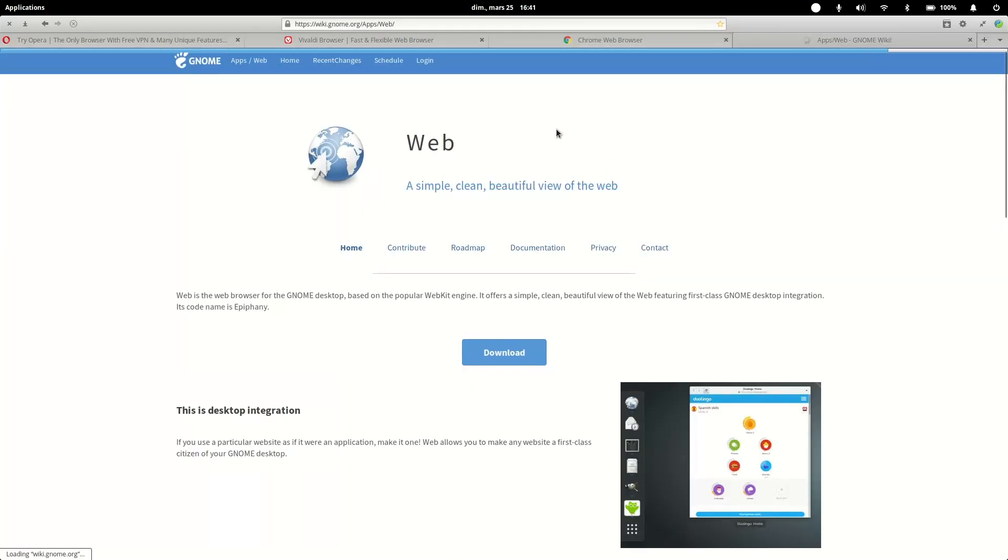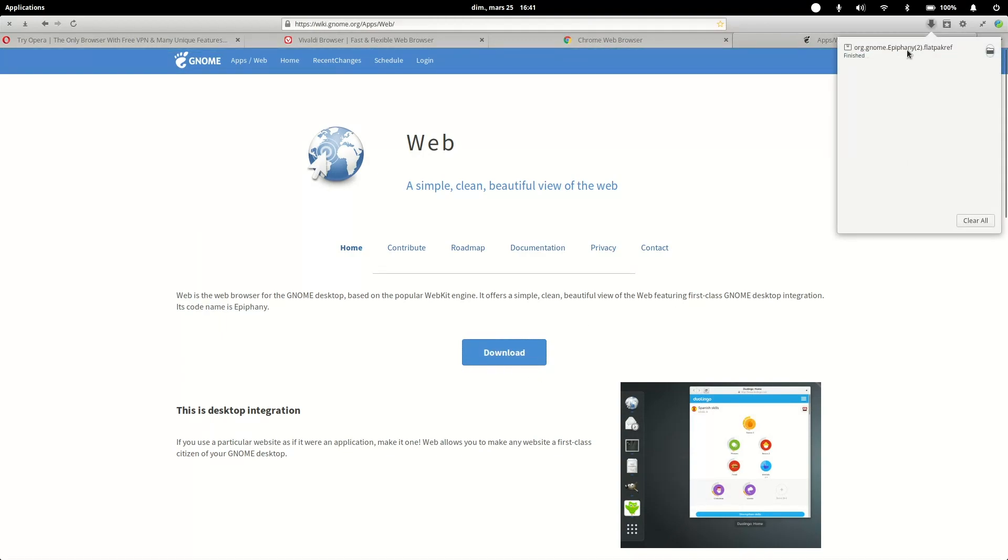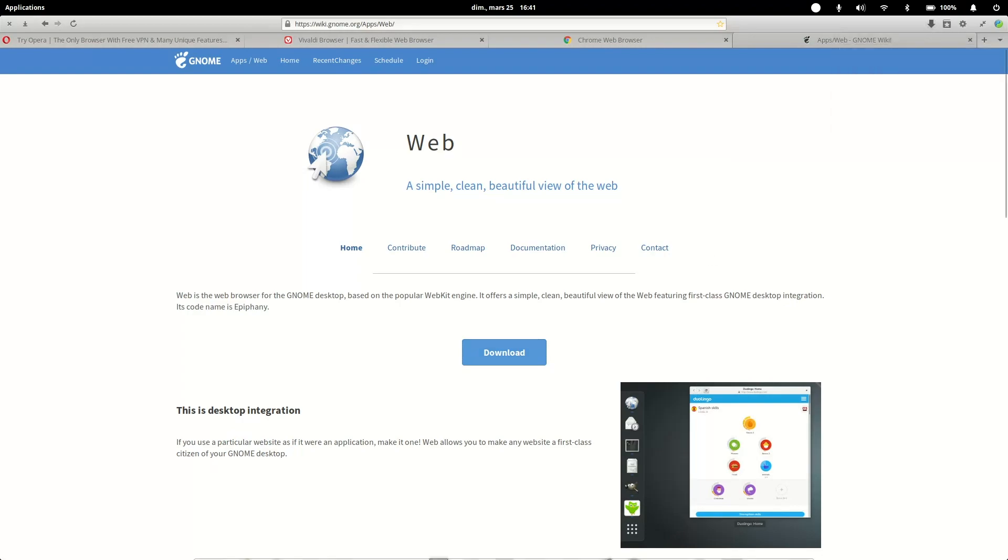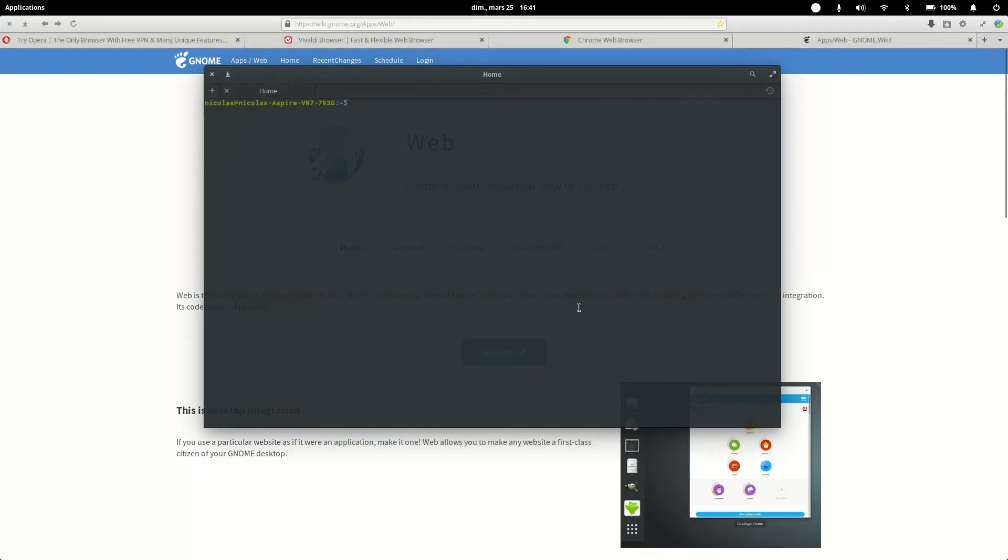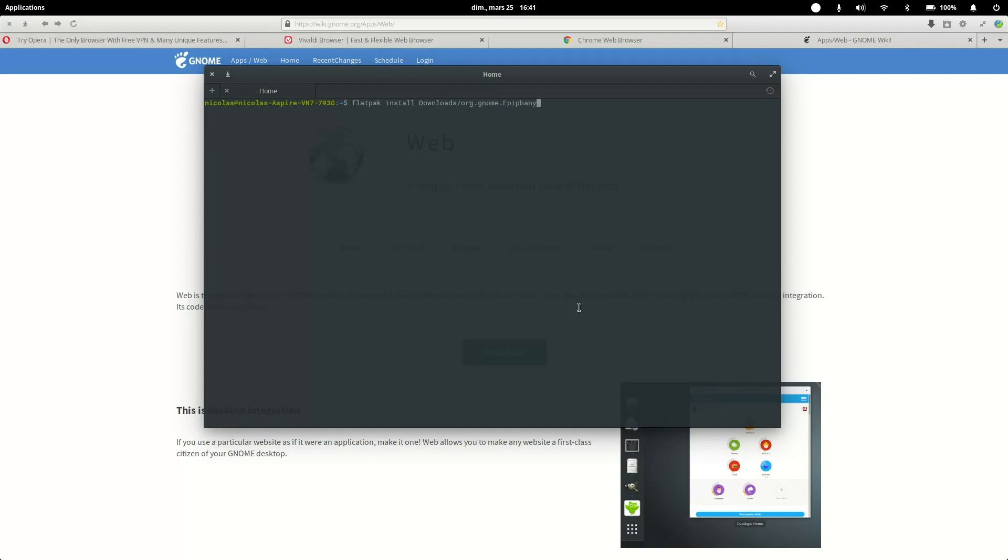What I did is go to epiphany-browser.org and I just clicked download on the website here, and it downloaded something which is called a flatpak ref, which is actually a flatpak file which I installed with the command here, which is flatpak install, and go to your file which is for me in downloads, and it's org.gnome.Epiphany.flatpakref.